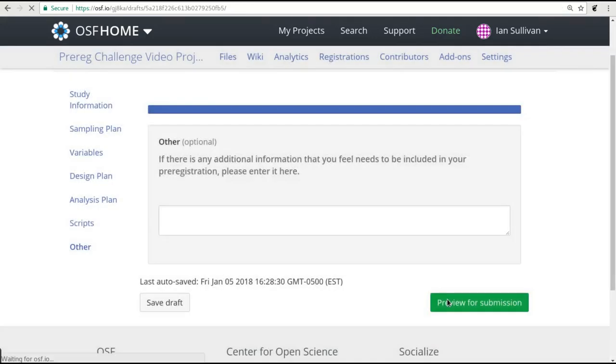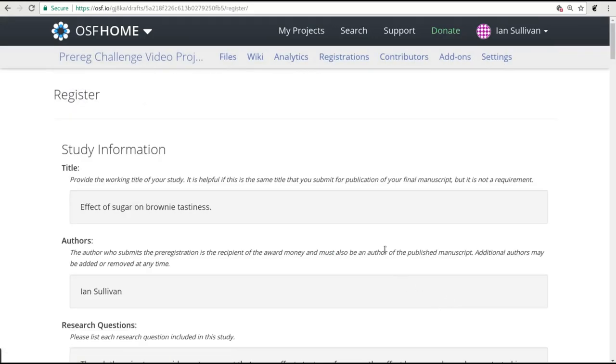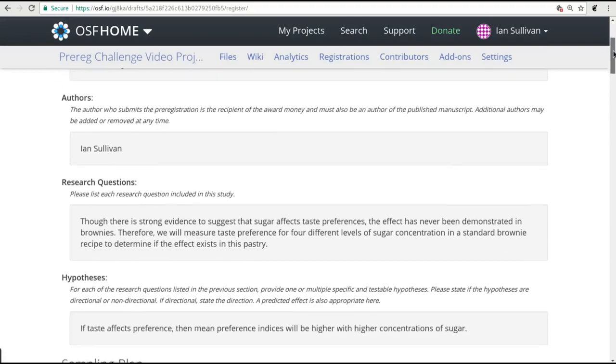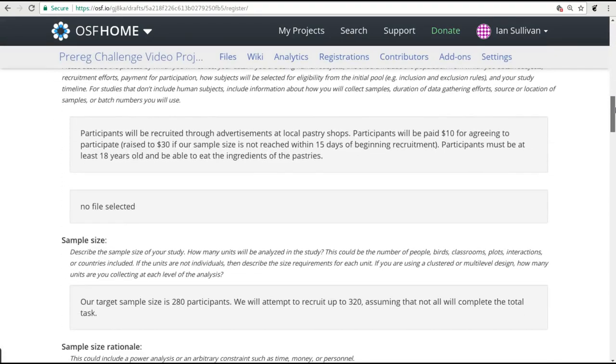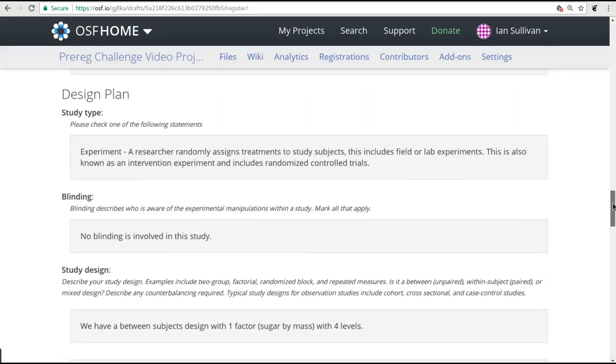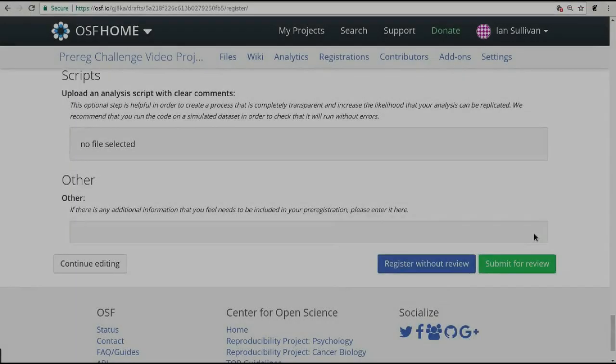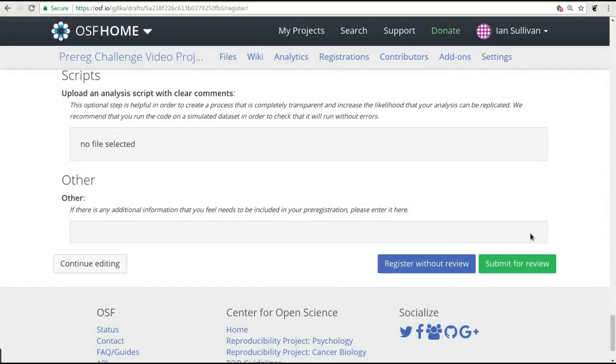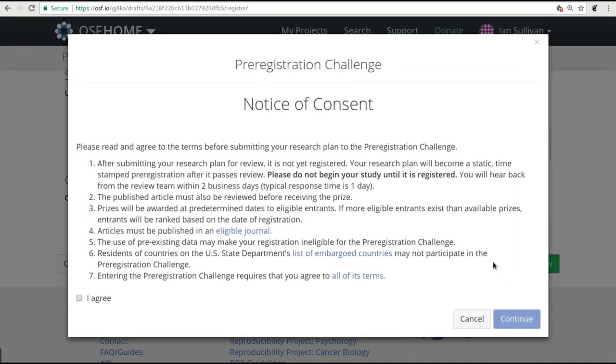That will give you a preview of everything you have entered so you can review it for any errors or omissions. When you are happy with everything in the preview, hit the green Submit for Review button to send your materials to one of our review team.